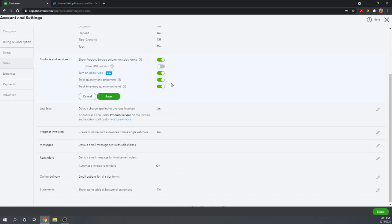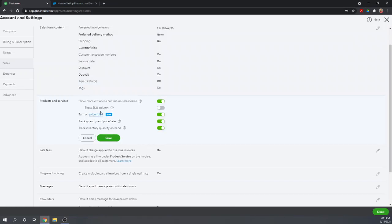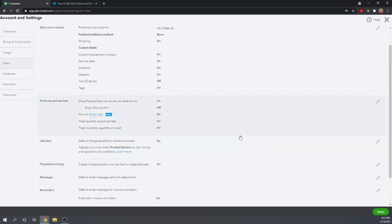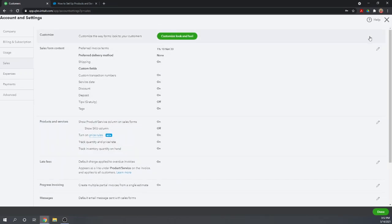So that's how you set up your options for products and services. I highly recommend you look at our other lesson on how to actually create the products and services list once you have these options correctly set. One more thing before we go — let's talk about price rules. The price rules is actually a special list item. I have it turned on, so let's save this and get out of here.